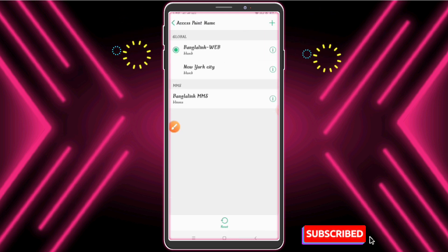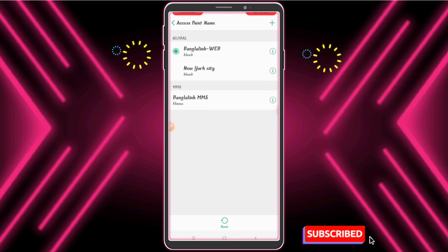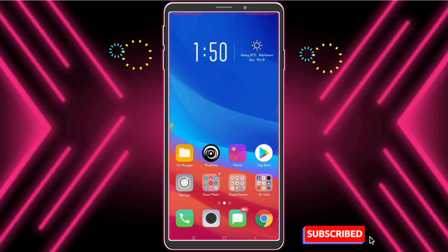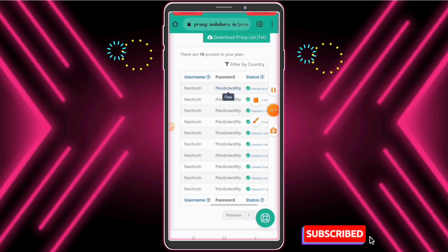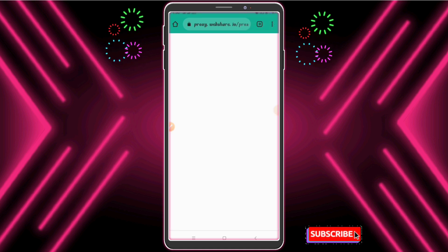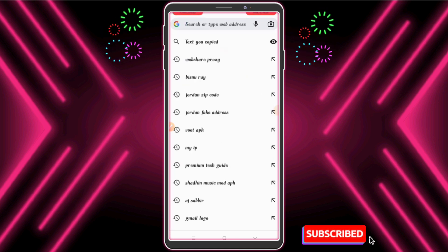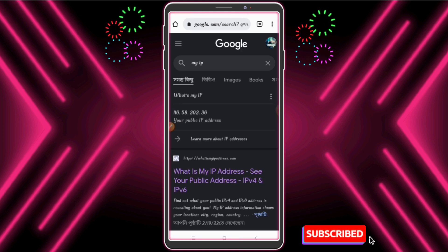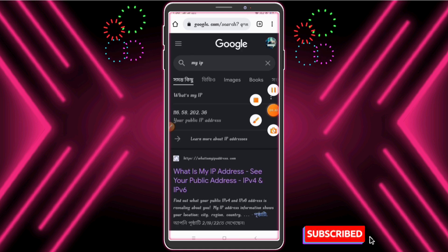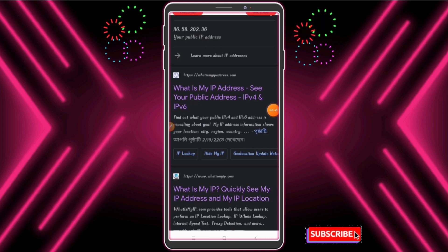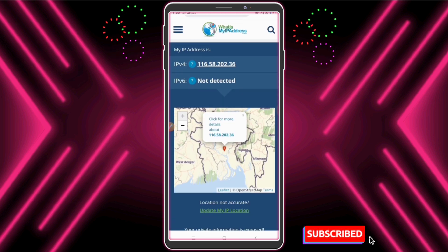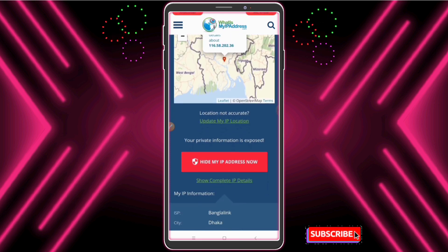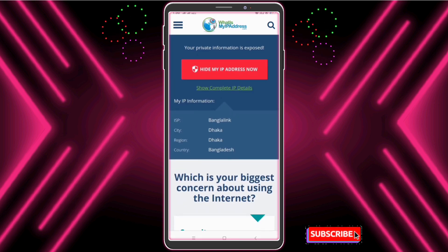I have already selected the default APN. Now let me check my IP. Guys, look — my IP country is Bangladesh.